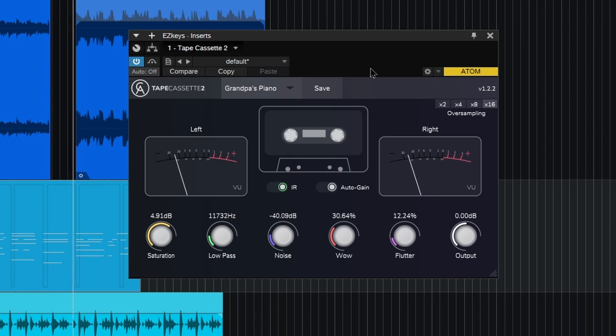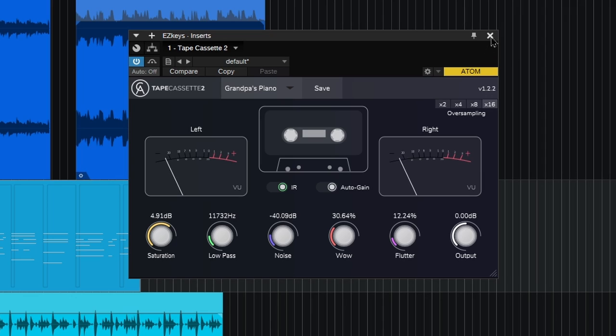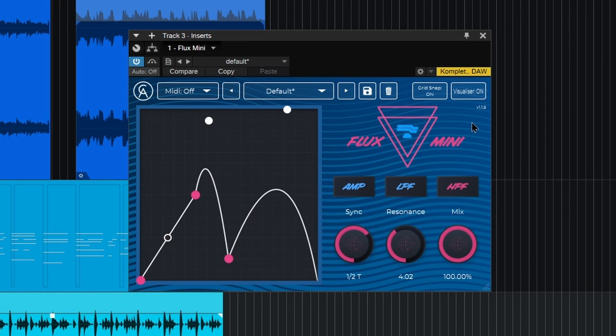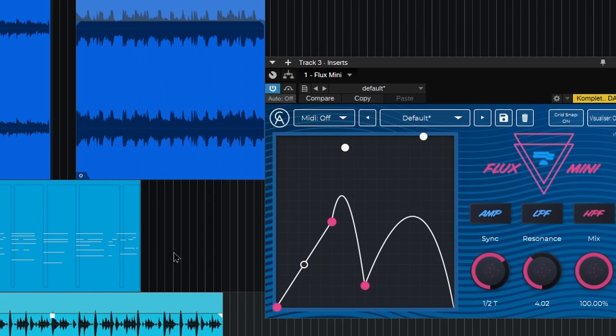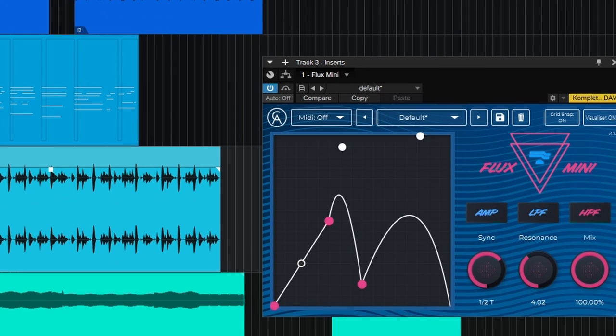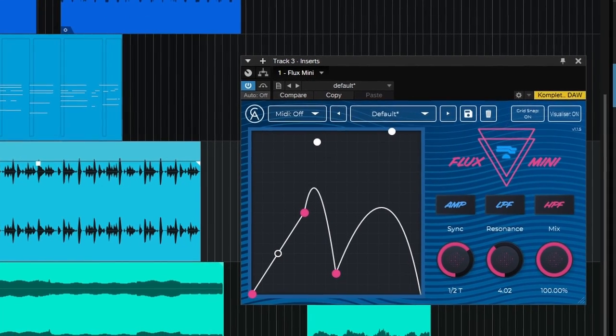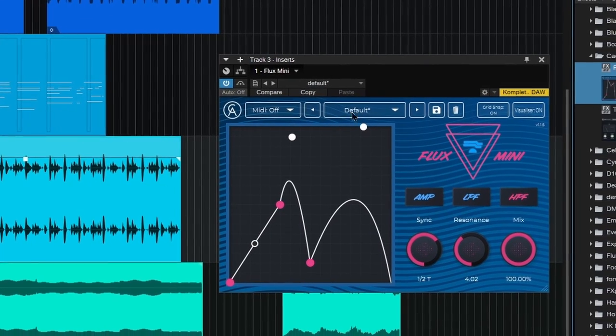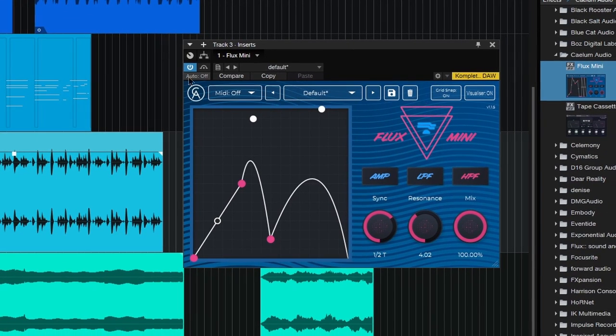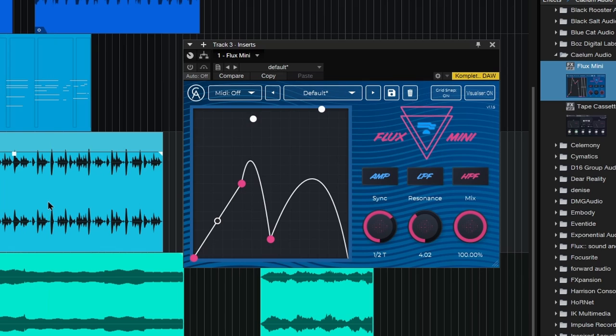Alright, so that is Tape Cassette 2, again pretty simple to figure that one out. Then we'll move on to Flux Mini here. So this is our movement filter. Let me bypass it for now, just try it on these drums here.